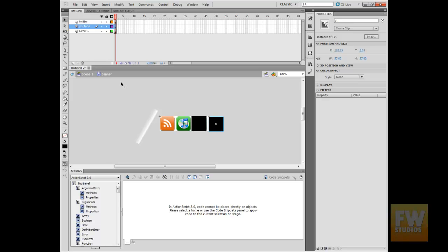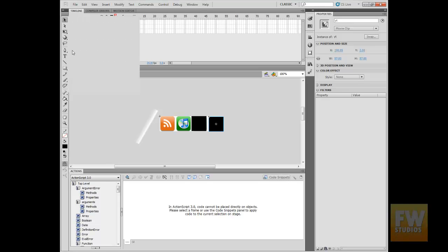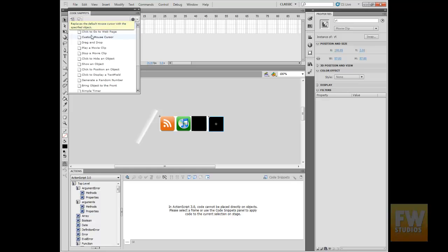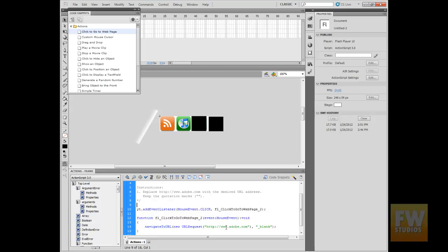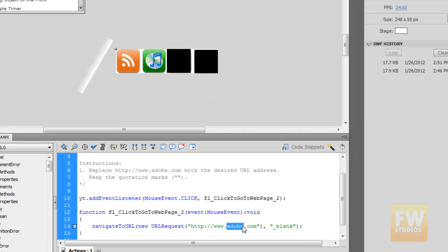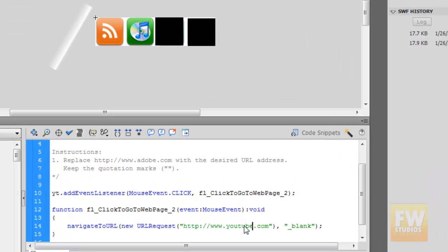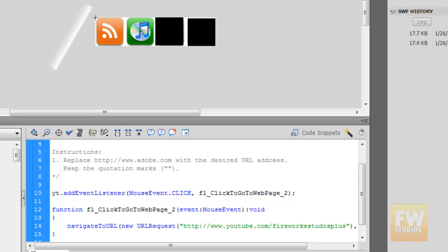Now we are going to do the same thing — go to the Code Snippet, double-click, and type in the URL. For YouTube, type the URL with my channel username: Fireworks Studios Plus.